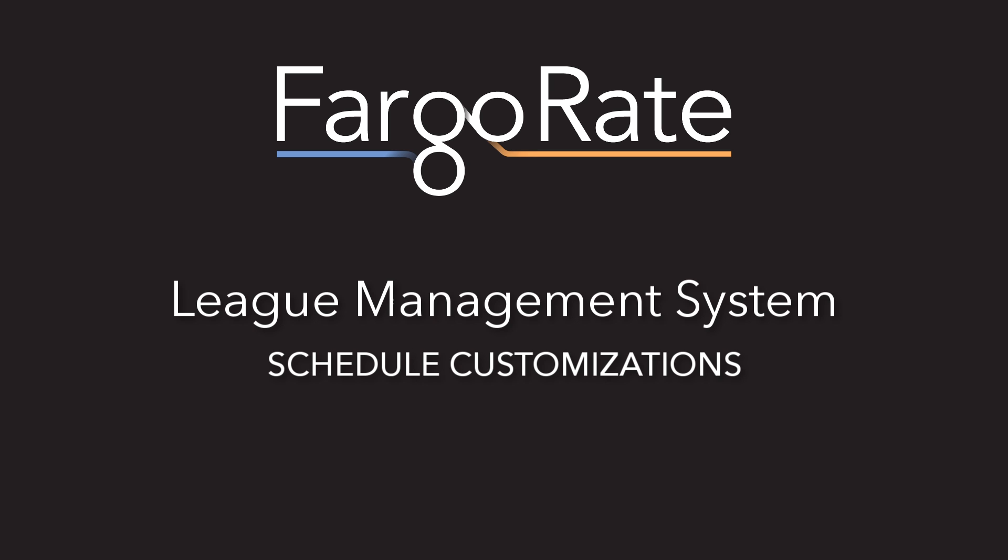In this video you're going to learn how to regenerate schedules if you have team changes in your division, how to create new matches, and do more advanced things like insert no play dates into your schedule. So after this video you'll be able to edit and customize your division schedule to handle any circumstance that can present itself.